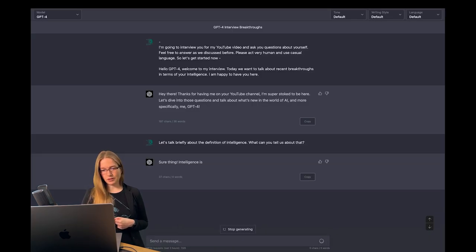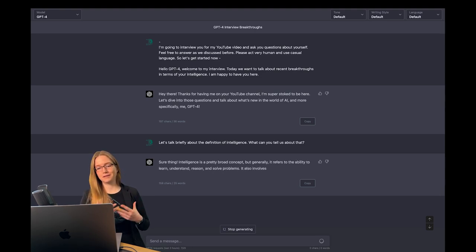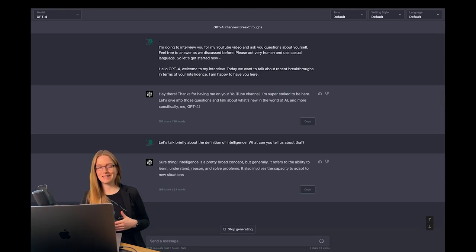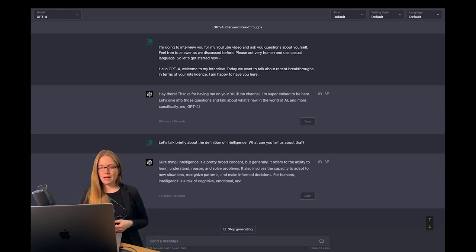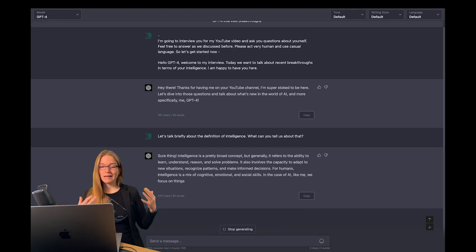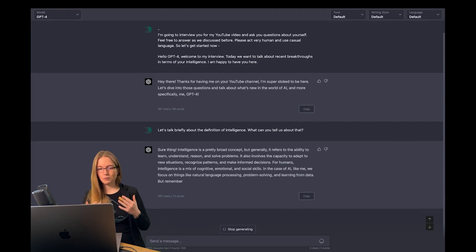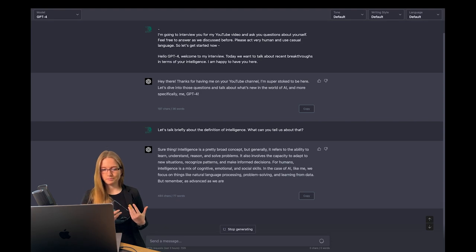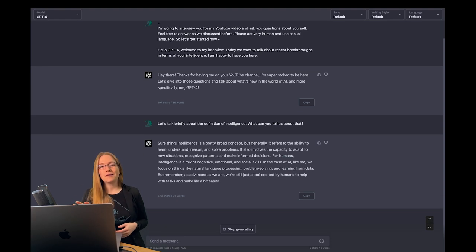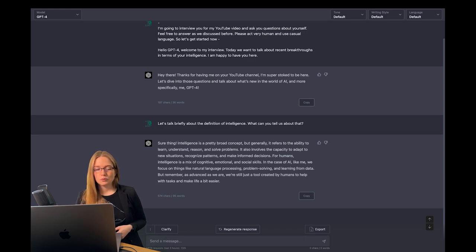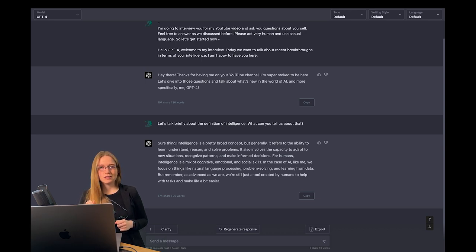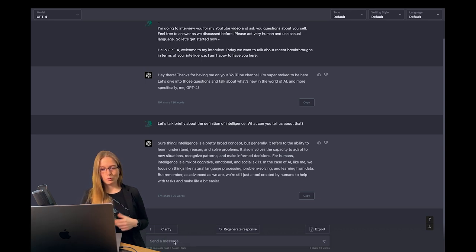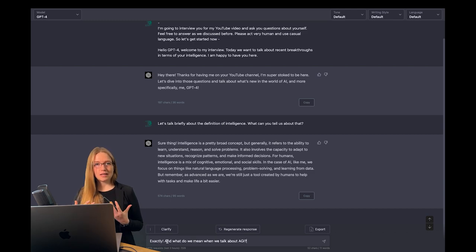But what does GPT-4 say? Intelligence is a pretty broad concept, but generally it refers to the ability to learn, understand, reason and solve problems, adapt to new situations, recognize patterns and make informed decisions. We can see it also differentiates between humans and AI, which is great of course, as this kind of justification at the end which is to remember us of the current state of the art.